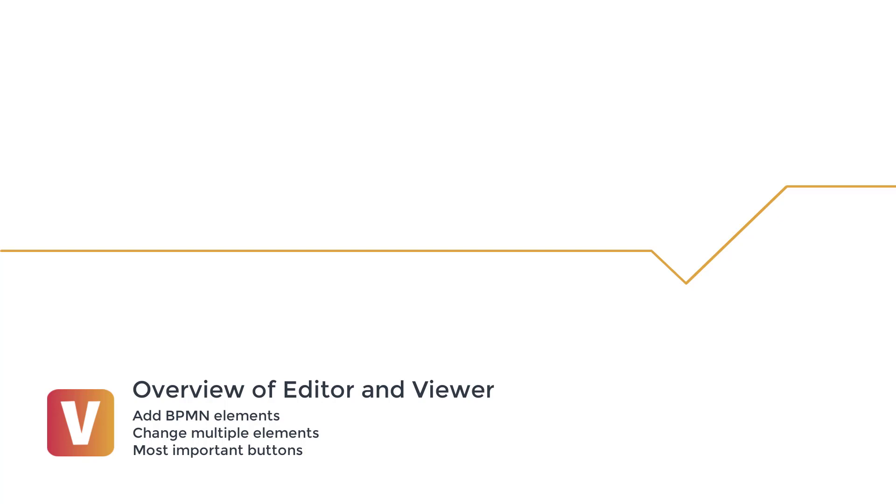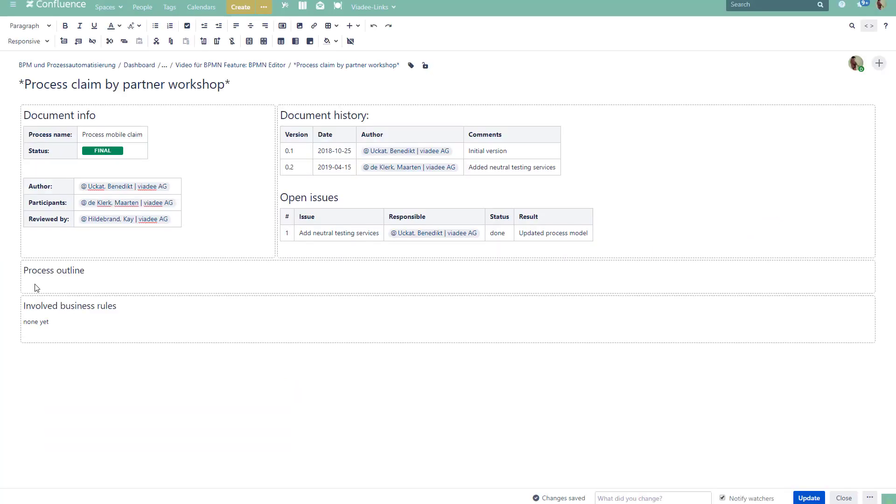In this video you will learn how to use the BPMN Modeler Enterprise for Confluence to design and analyze process models. We will start by adding BPMN elements in various ways.